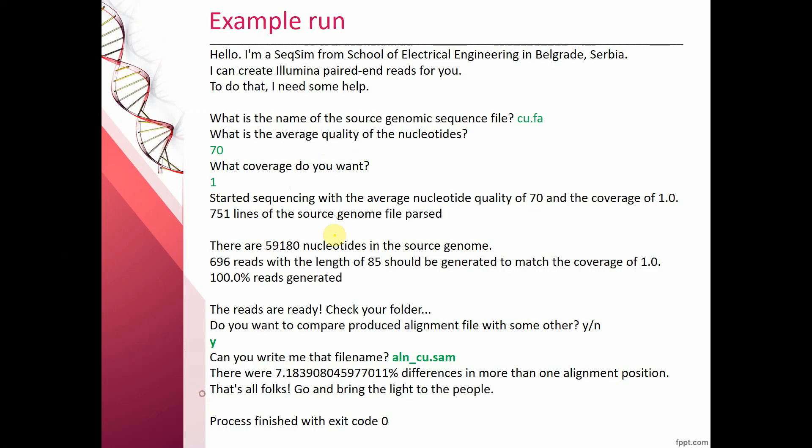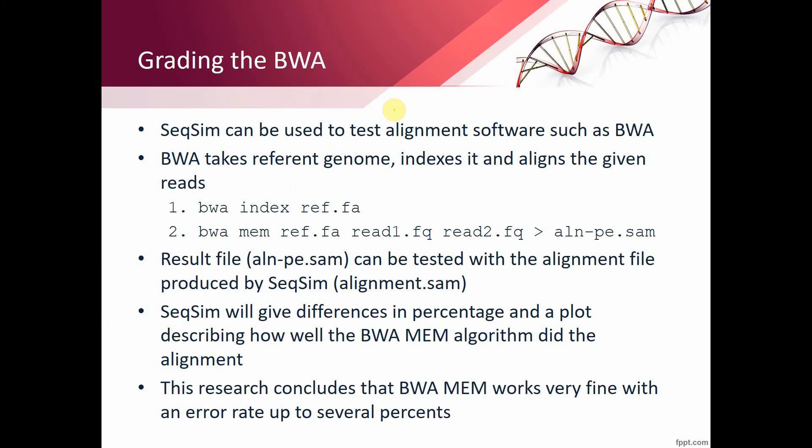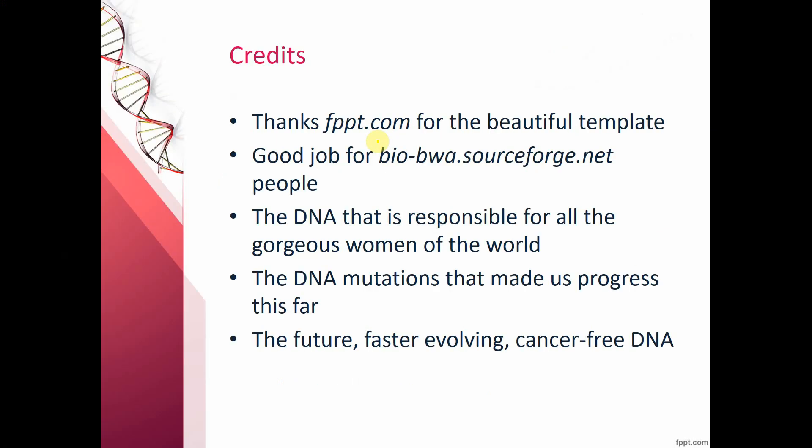So back to our presentation. On the next slide, we have the instructions for working with the BWA. And that will be all.